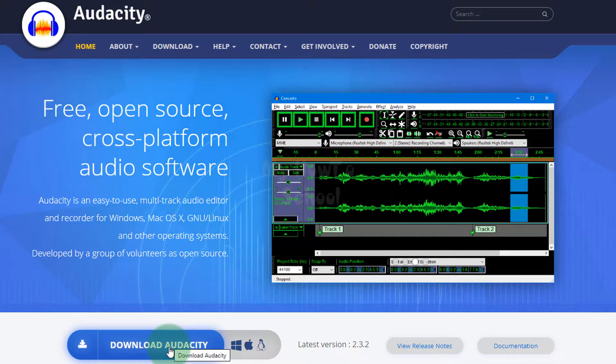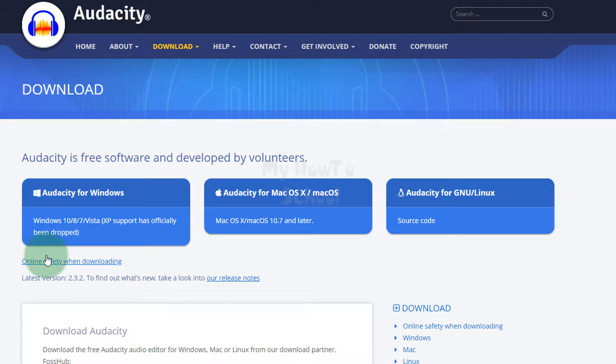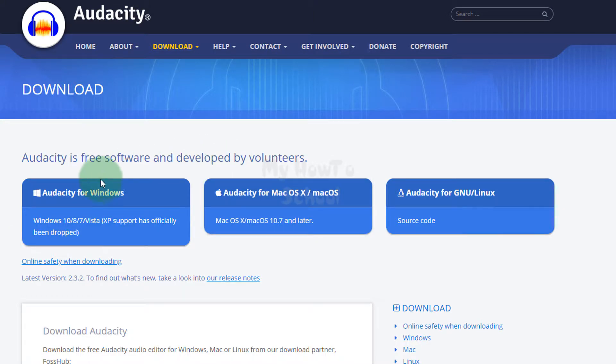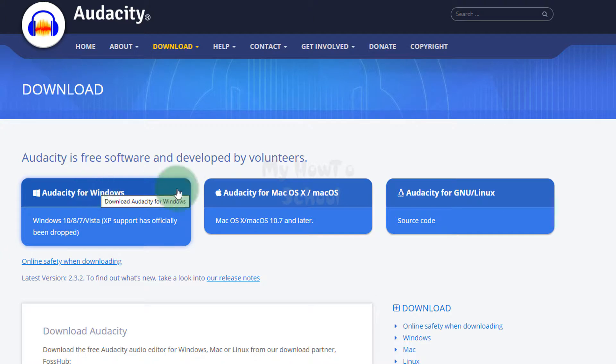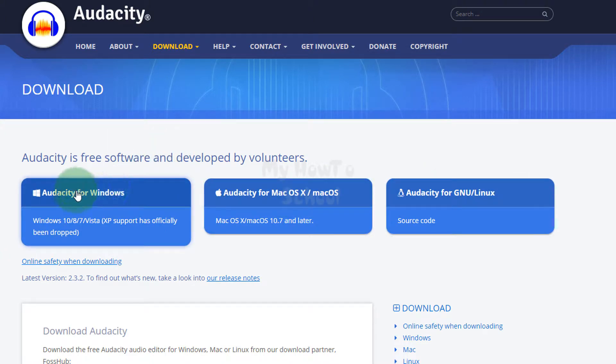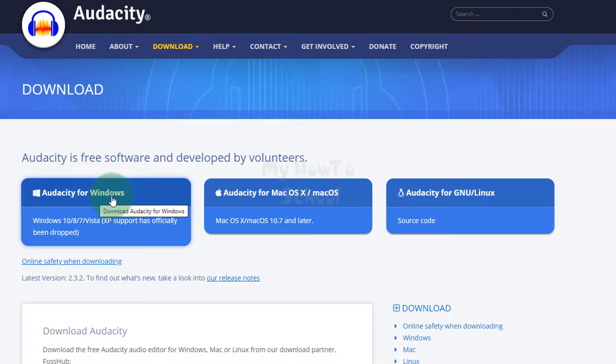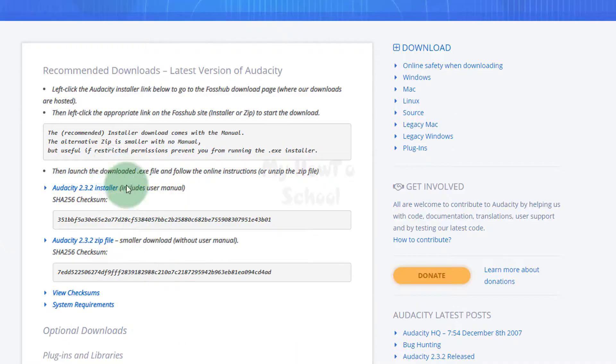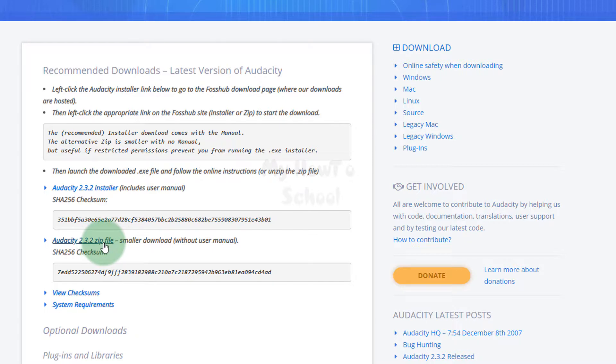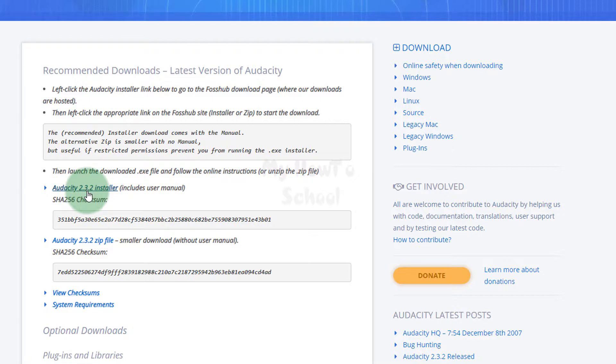for Windows, Mac, or Linux. We can now go for Windows, so I'm going to click on Audacity for Windows. Now we have the options of getting the installer or downloading the zip file. I'm going to go for the installer, so I'm going to click on Audacity 2.3.2 installer. Depending on when you're watching this video, the version will be different.